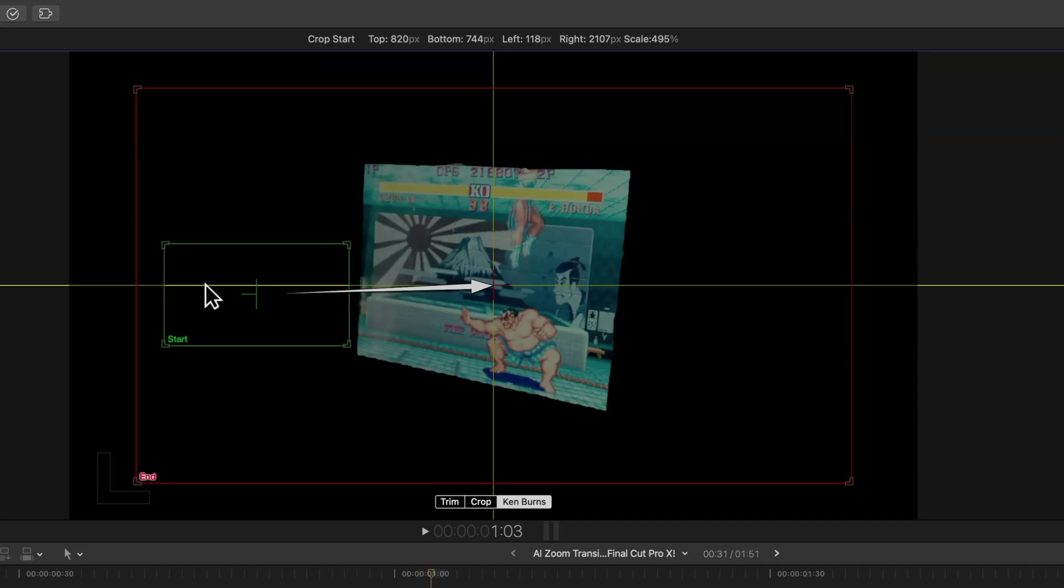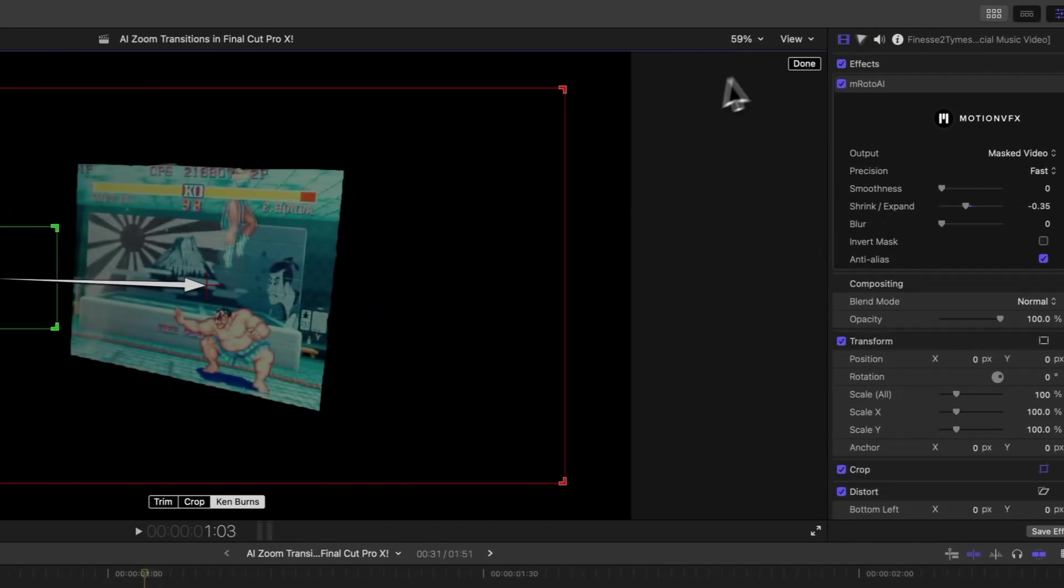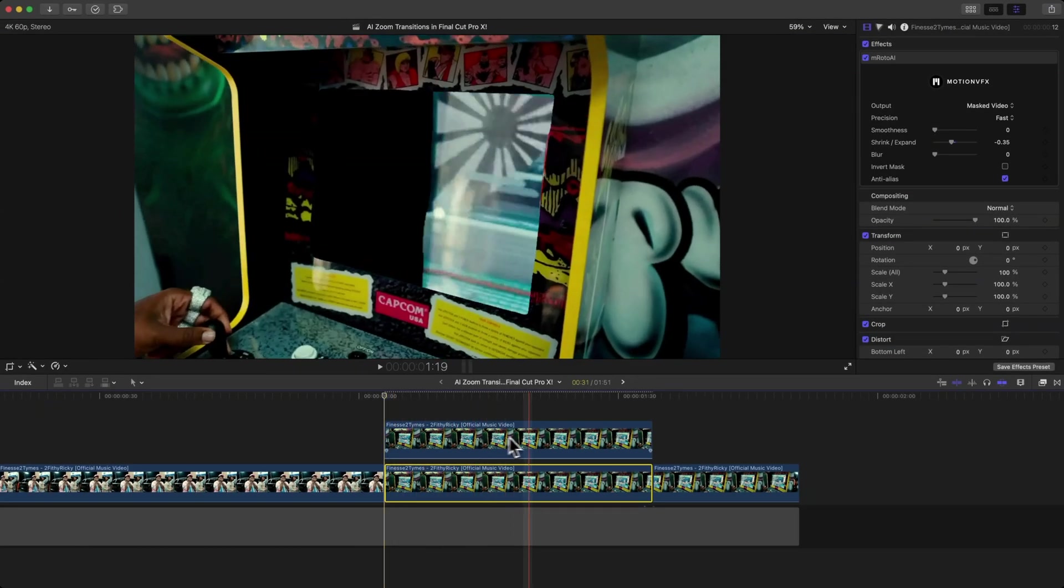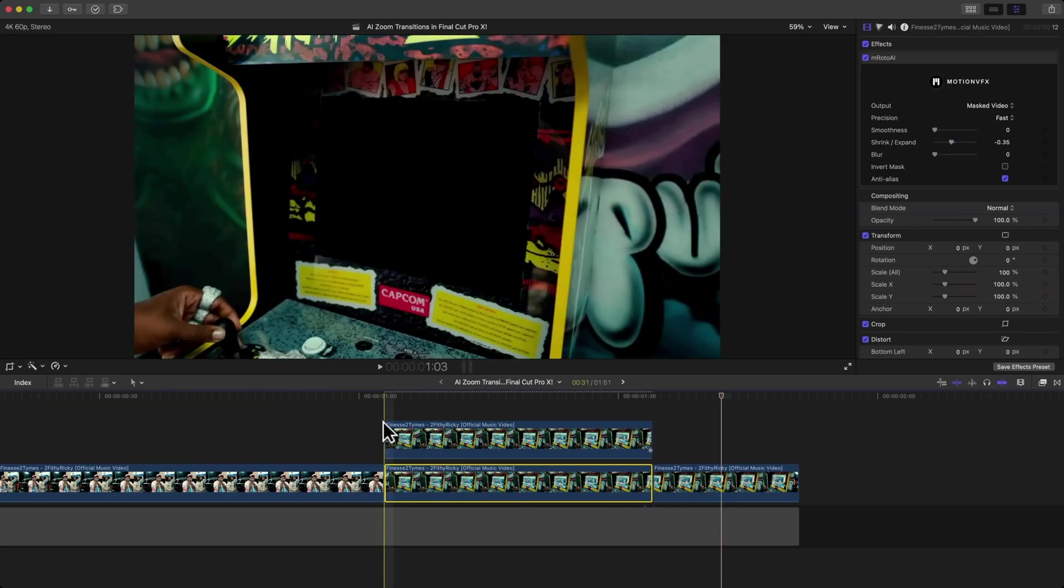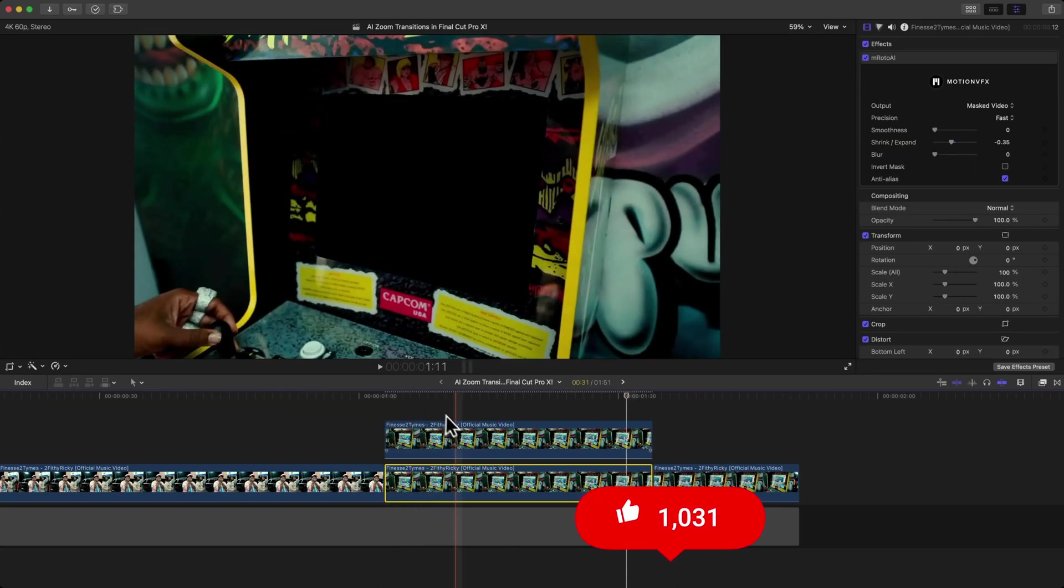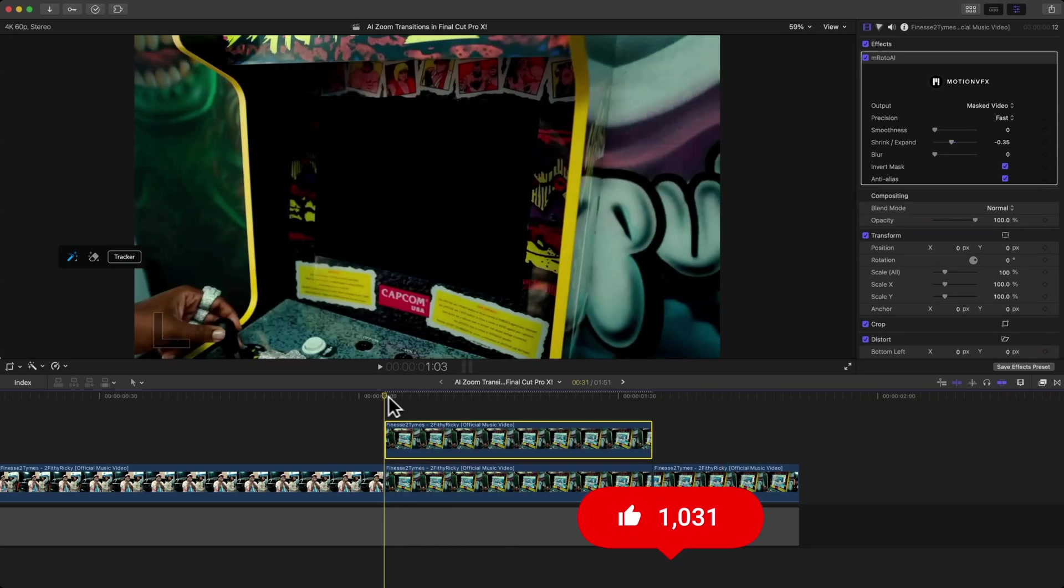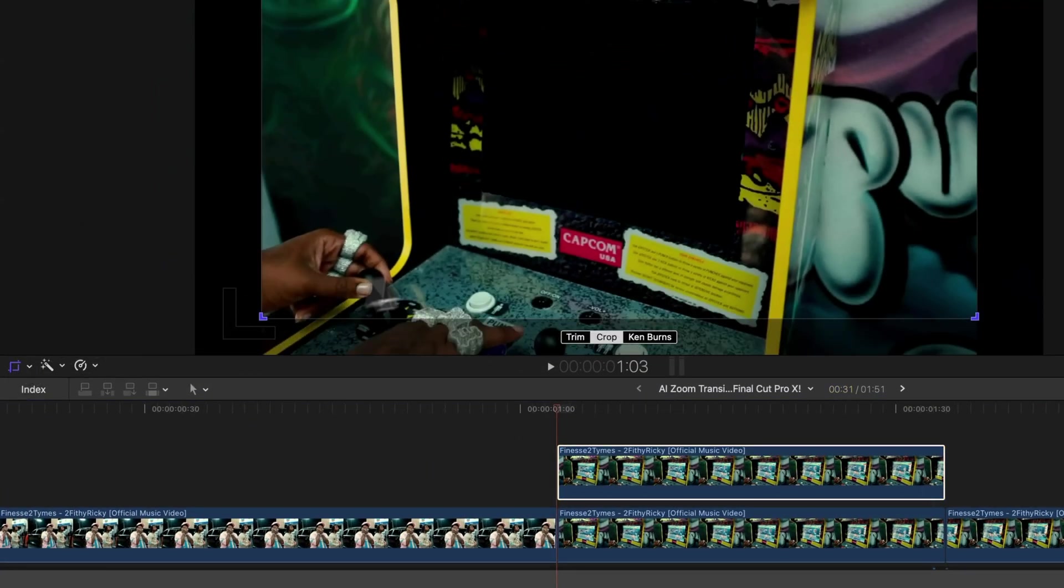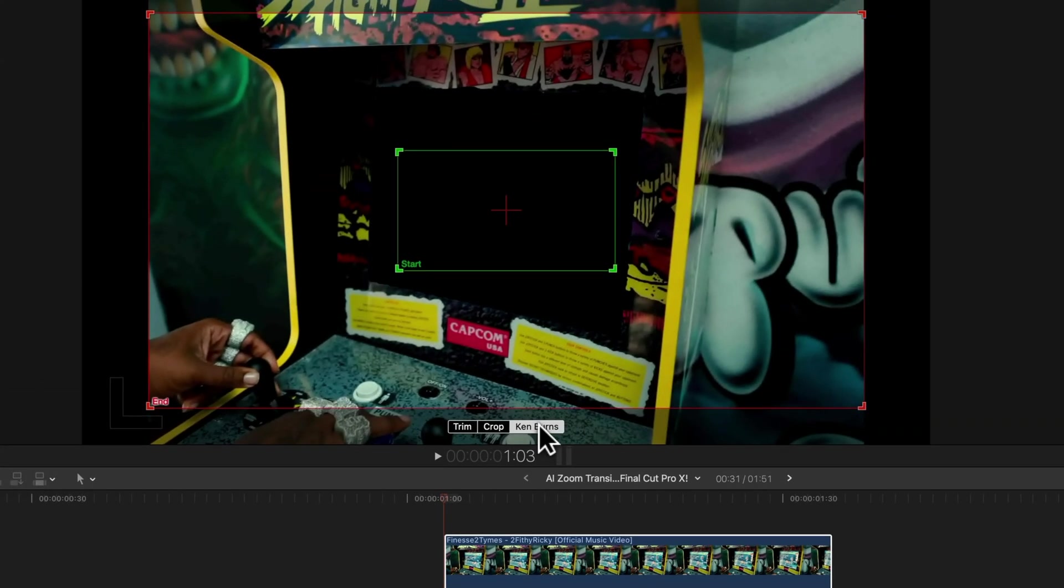I'm going to click on Done, and now it should look something like this if I push play. Now we want to animate the top part. Do the same thing—go to Crop for the top clip, go over to Ken Burns.